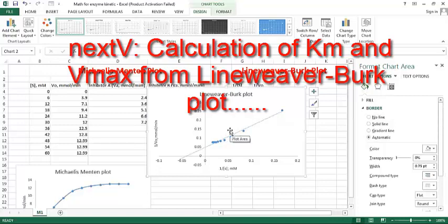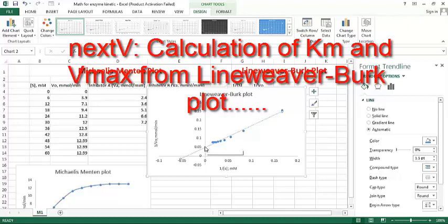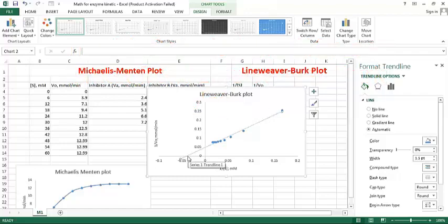And we can use this plot for calculating Km and Vmax. Usually, in next video I show you how to use this plot for calculating Km and Vmax, slope of this. If you plot, y-intercept here is one by Vmax, here the x-intercept is one by Km, okay. So we're waiting for the next video.